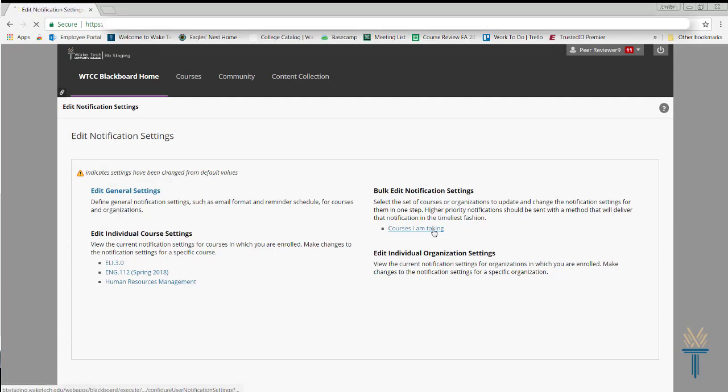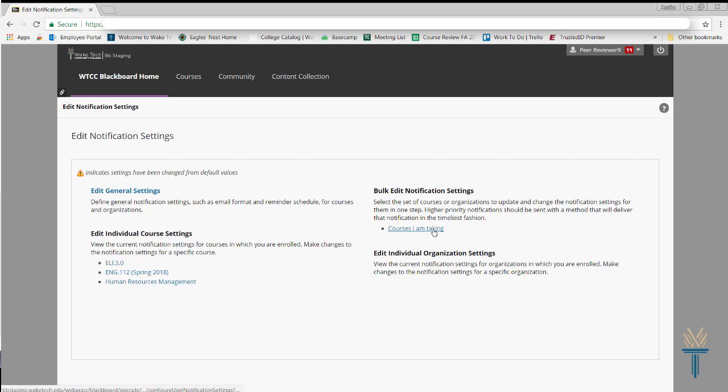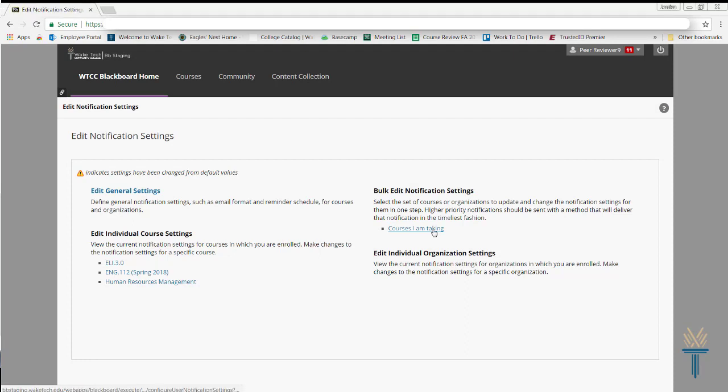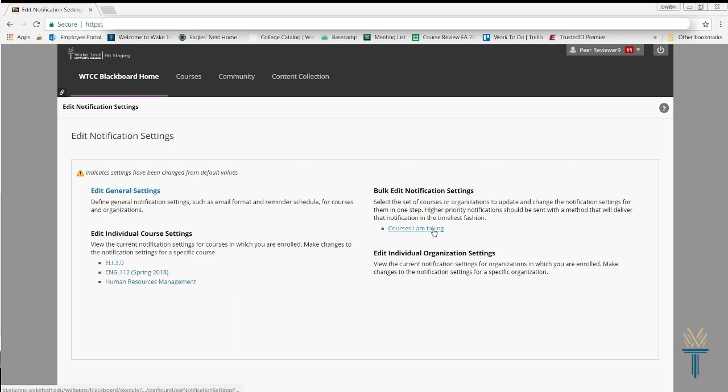For example, I'd like to receive an email notification from several of my courses when a content item becomes available. I could select each course individually and make that change,